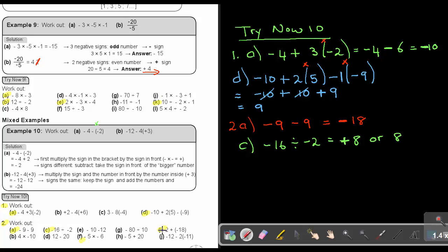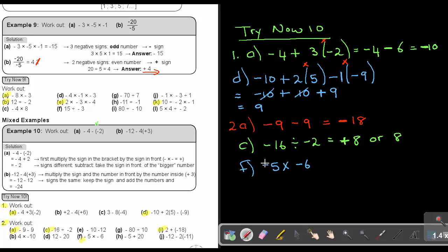Number 2F: negative 5 times negative 6. It's multiplication, so I count the signs: 1, 2. Even number, so the sign is positive. Five times 6 is 30 — you can just write 30 and leave out the positive sign.